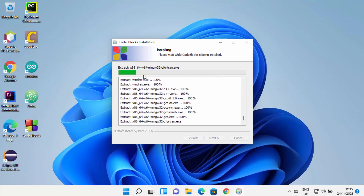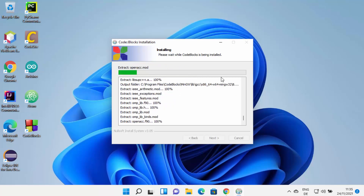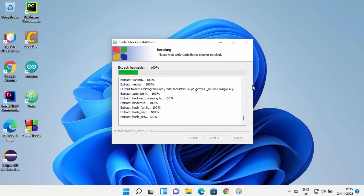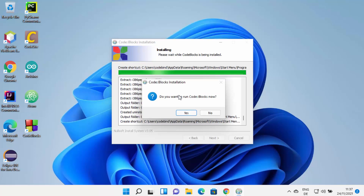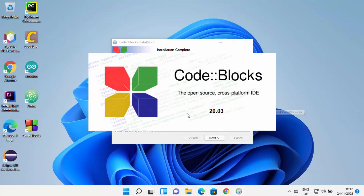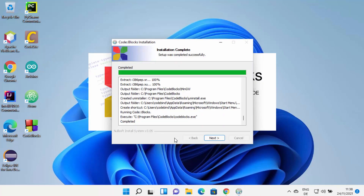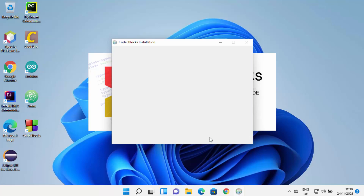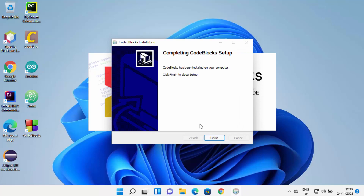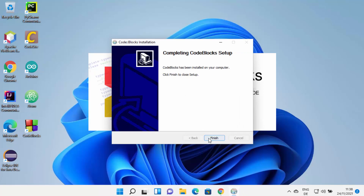This is going to start the installation process. At this point, just wait for the progress bar to reach 100%. Now at the end, CodeBlocks is going to ask 'Do you want to run CodeBlocks now?' — I'm going to click Yes. You can see the installation process has been completed, so I'm going to click Next and then Finish.